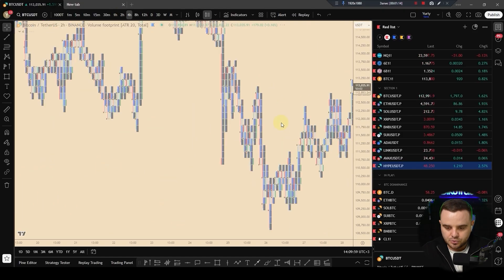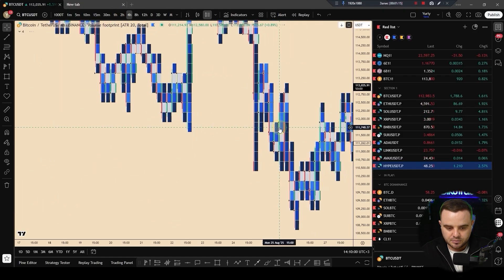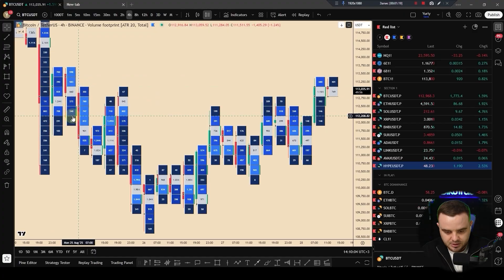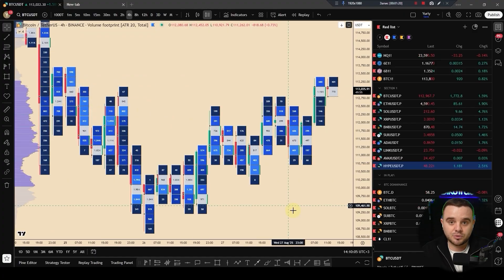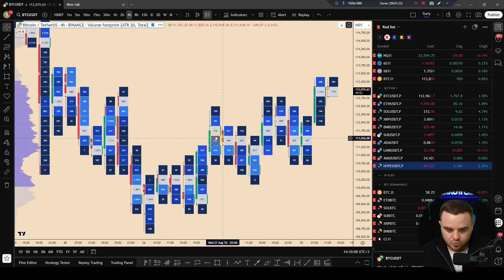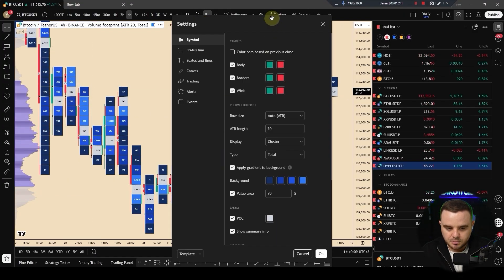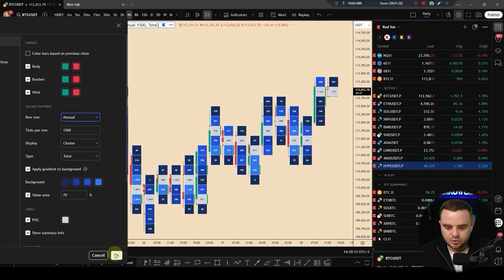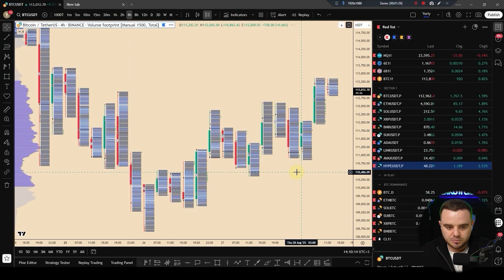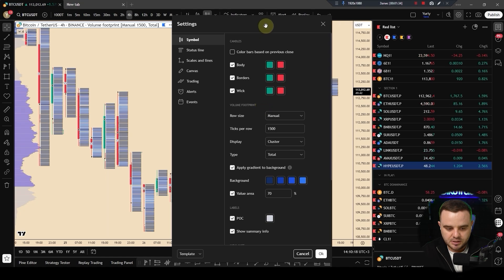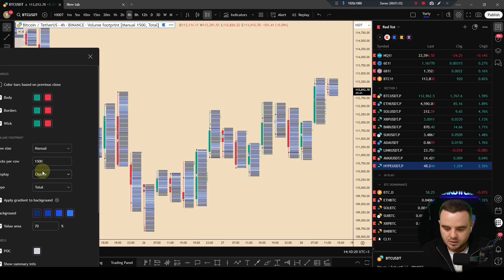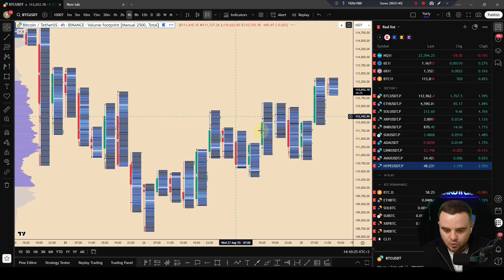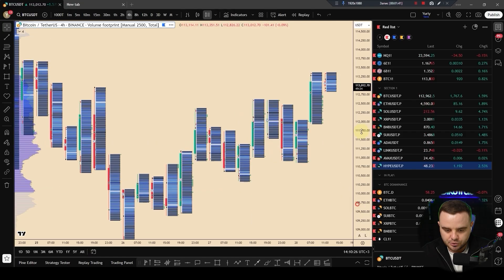Honestly, it's not beautiful, hard to read. I personally use manual, but manual has one big disadvantage: you need a different manual footprint to each candle. On BTC spot market, you can do 2500 and it will look like this one.